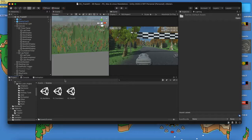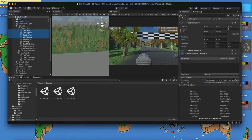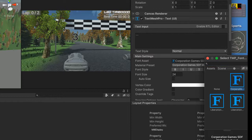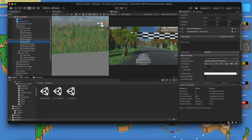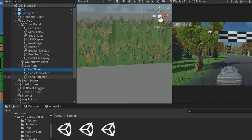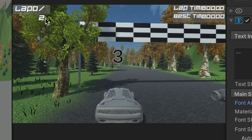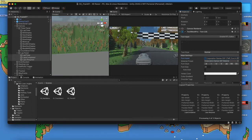Before we get started, I want to note that we did add a new font in our last video. It probably makes sense to go to your canvas and in your timer panel, shift-click to select multiple objects, and change your font to the one you have. The spacing won't be the same, so you'll need to go back and adjust your spacing to make it fit. Do the same thing in your lap panel. Go ahead and do that to get ahead of it, because we're going to be copying this track pretty soon.